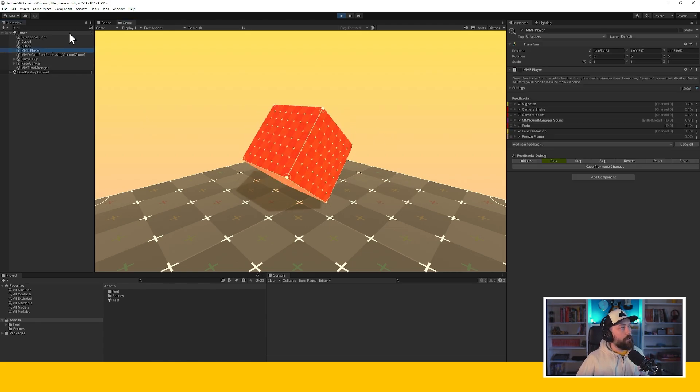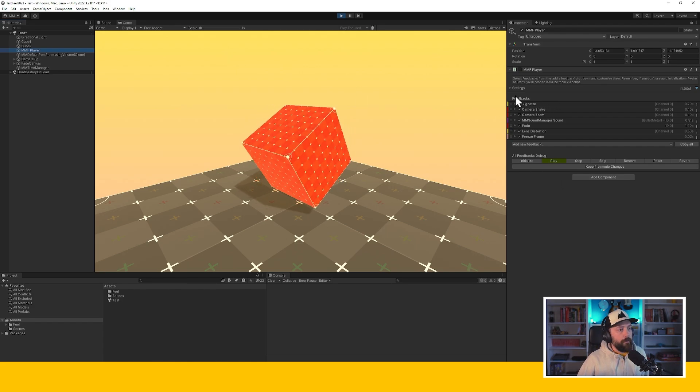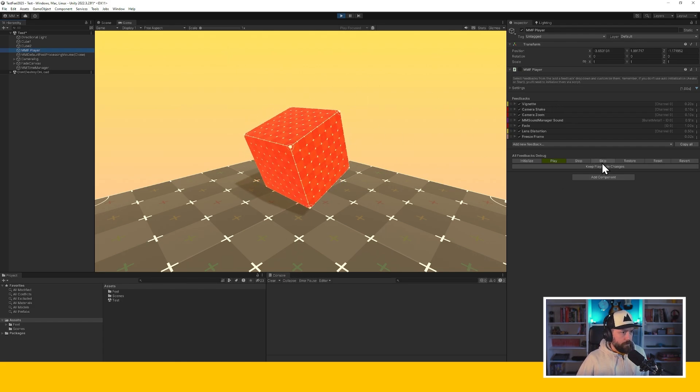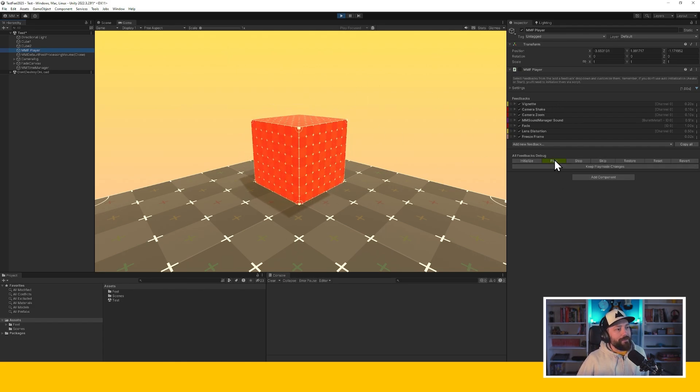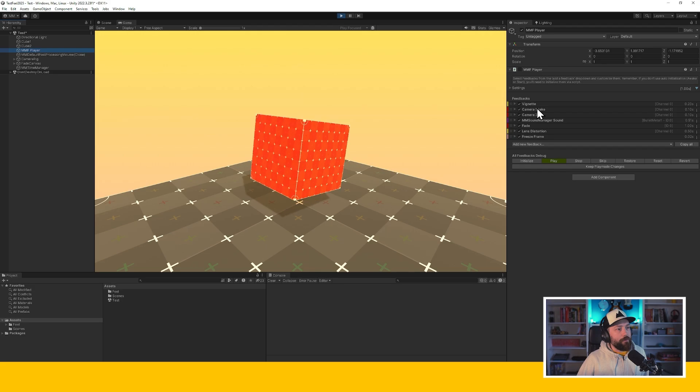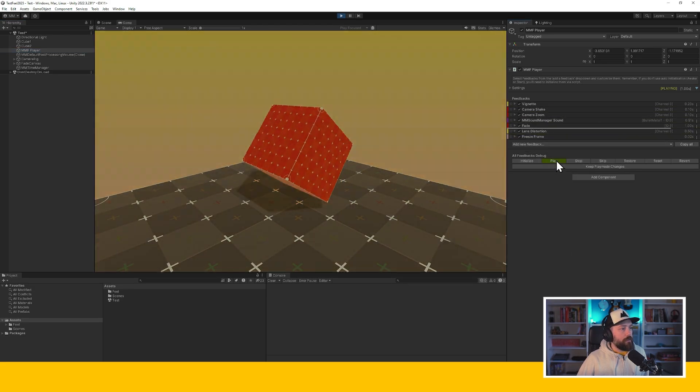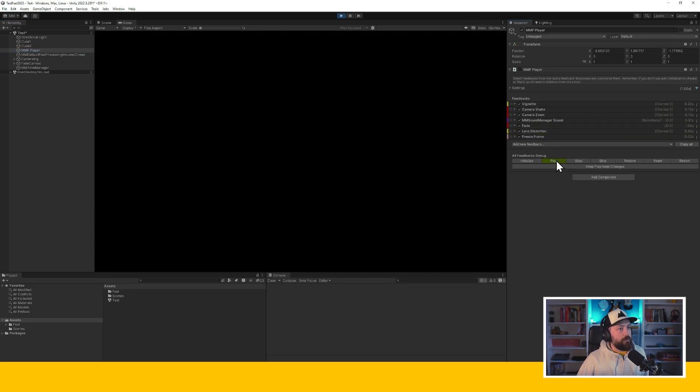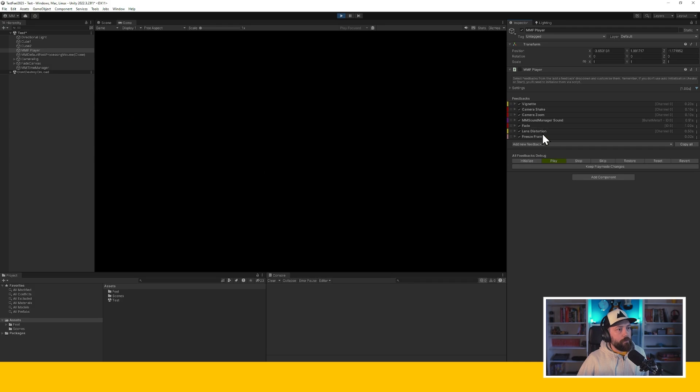So I'm going to find my test player in the scene. I'm not going to press play on all of that because that would be probably... Well, let's do it. Yeah. So everything happens at once and it's a bit weird.